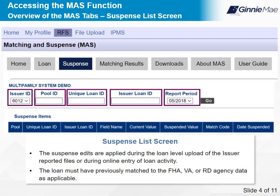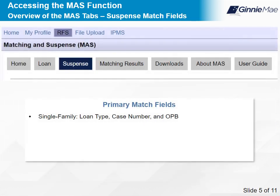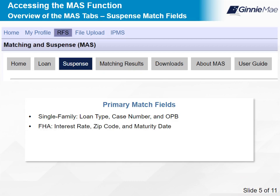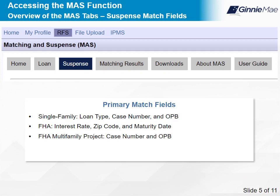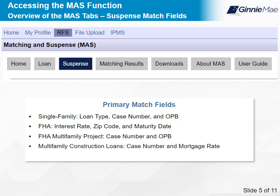For single-family loans, the primary match fields for all loans are Loan Type, Case Number, and Original Principal Balance (OPB). For FHA loans, the criteria also include Interest Rate, ZIP Code, and Maturity Date. For FHA Multifamily Project Loans, the primary match fields are Case Number and OPB. For Multifamily Construction Loans, the primary match fields are Case Number and Mortgage Rate. For Manufactured Housing, the primary match fields are Case Number and OPB.